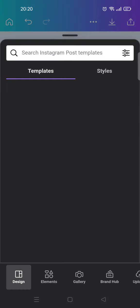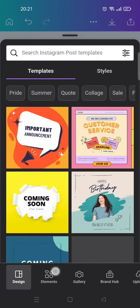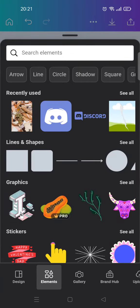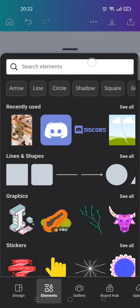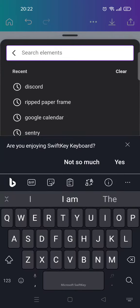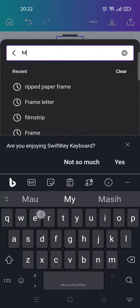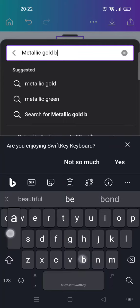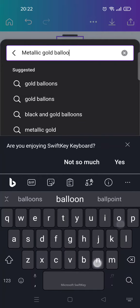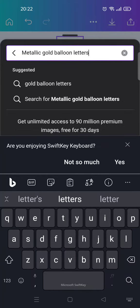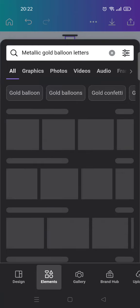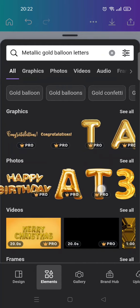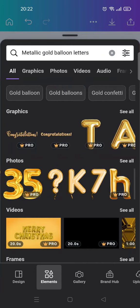First, what you need to do is click on the plus icon and then go to the Elements menu. Then click on the search bar at the top and type in the keyword 'metallic gold balloon letters', then click search and wait.